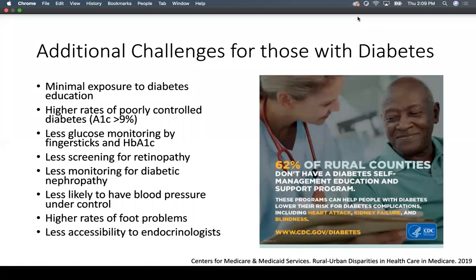These older adults have higher rates of poorly controlled diabetes with hemoglobin A1C greater than 9%. There's less glucose monitoring by finger sticks and hemoglobin A1C checks, less screening for retinopathy, and less monitoring for diabetic nephropathy. These patients are less likely to have blood pressure under control, have higher rates of foot problems, and have less accessibility to endocrinologists.